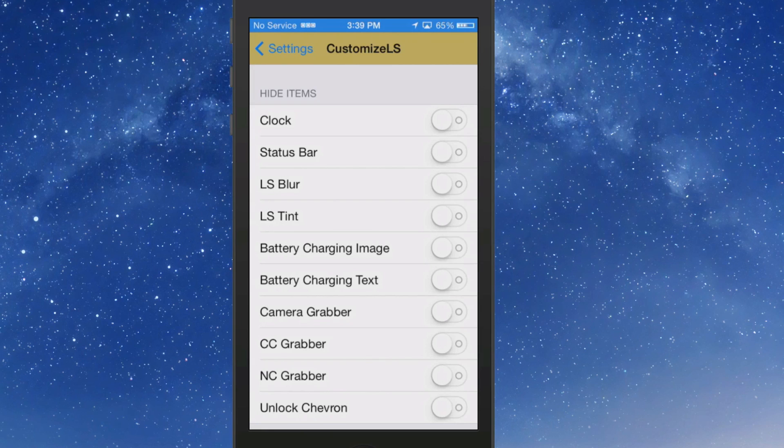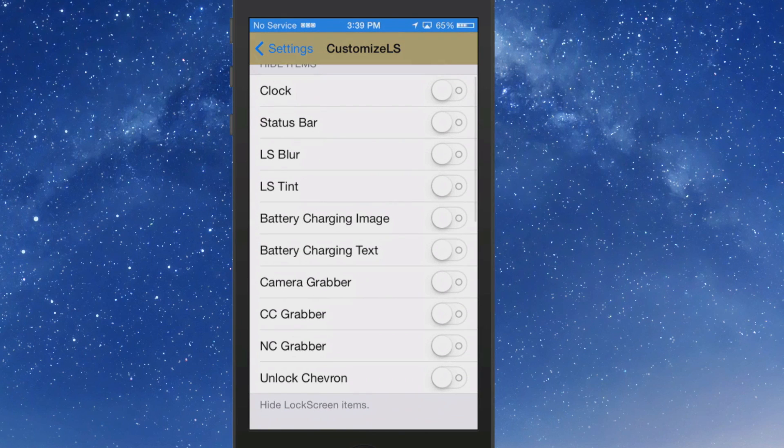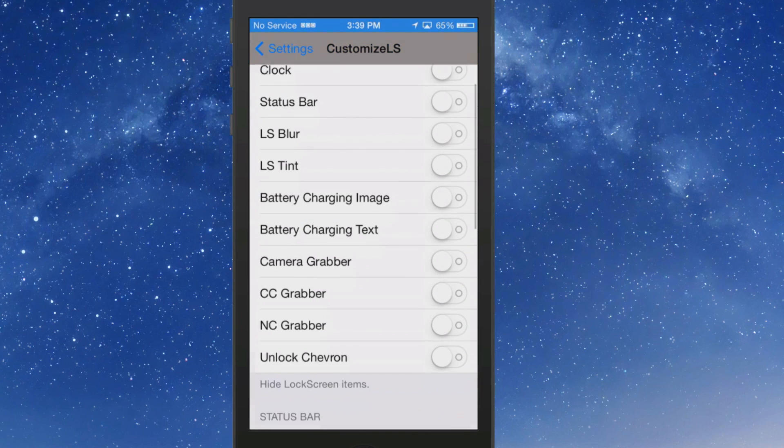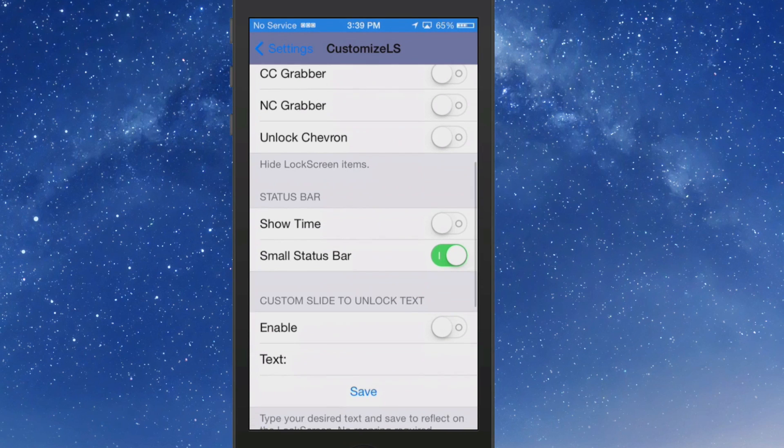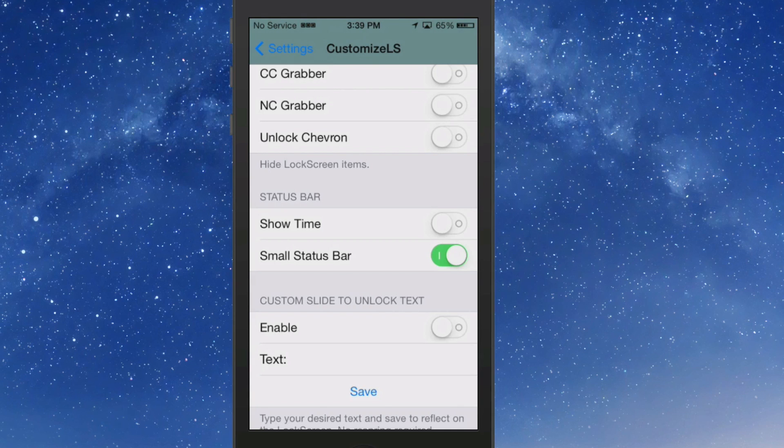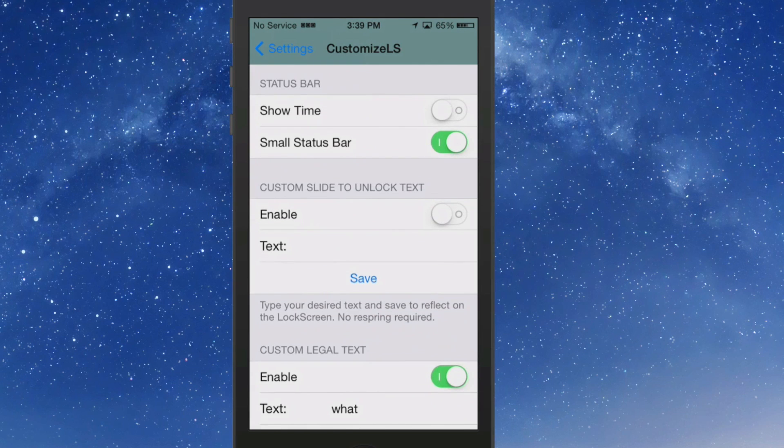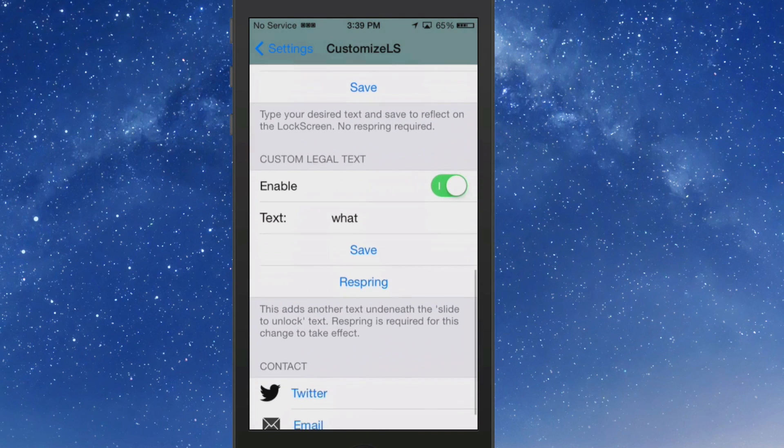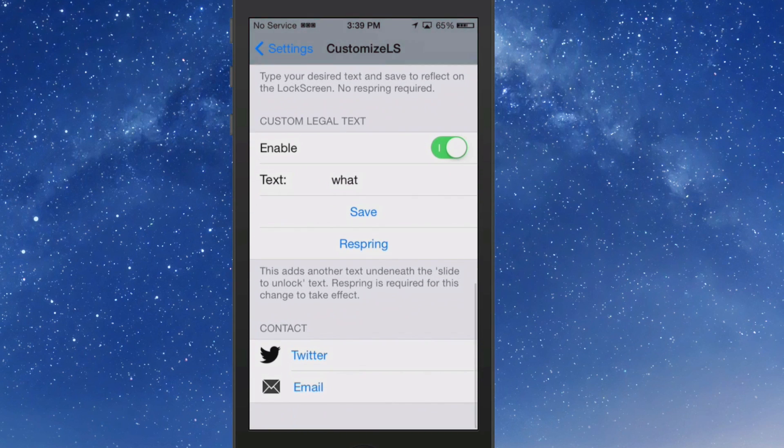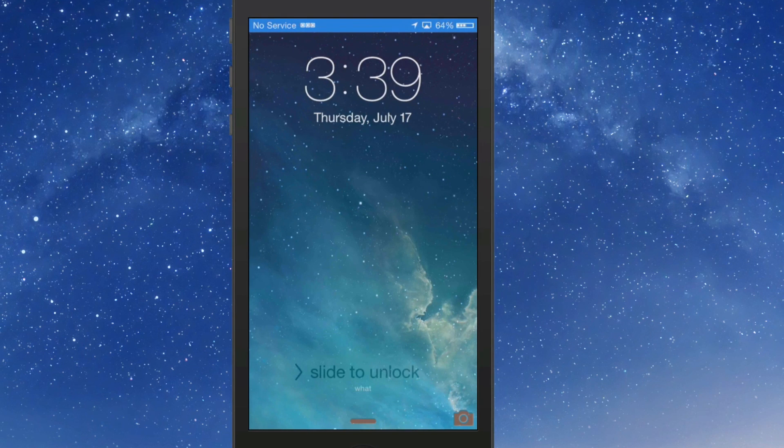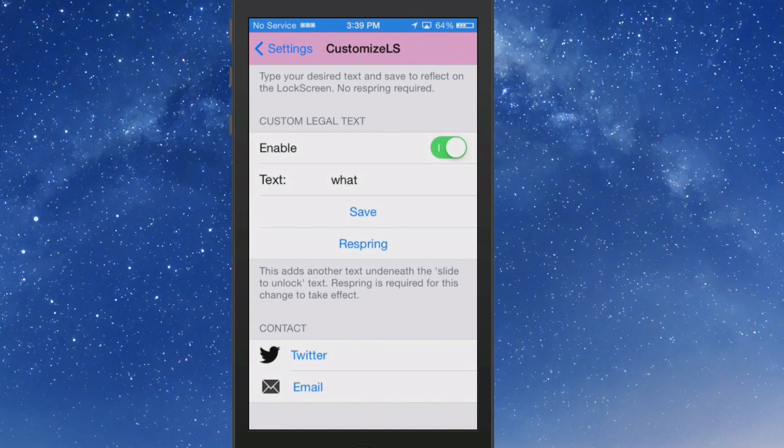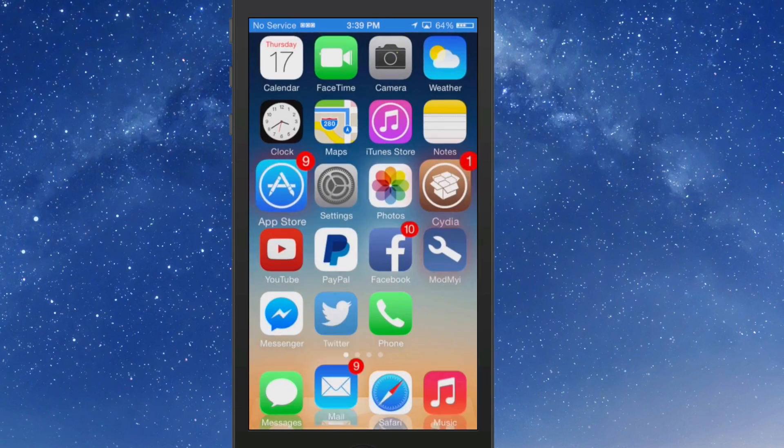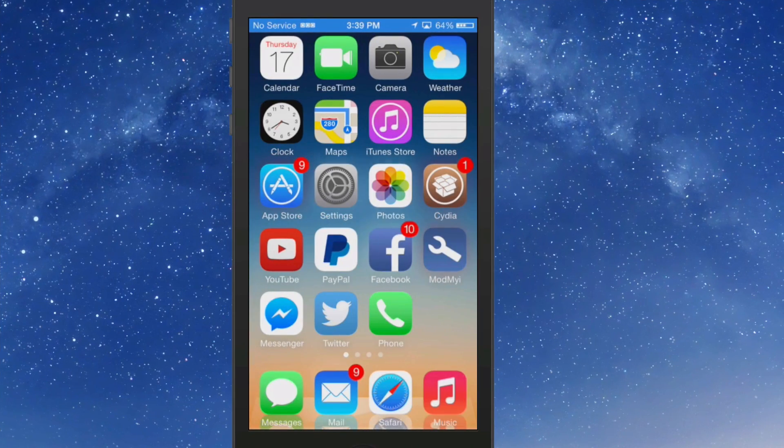You can turn on the time in the status bar, you can even add a custom text under the slide to unlock. And let me show you where that's at, it's right there. See what I put there by writing that in that little slot right there. CustomizeLS, guys.